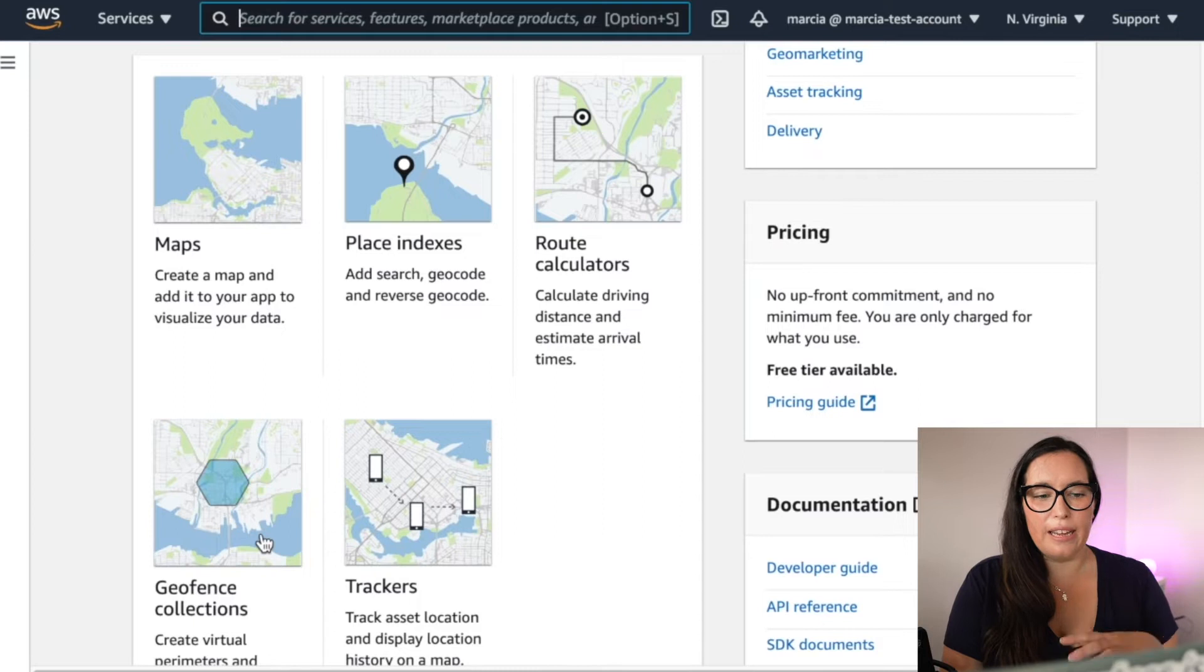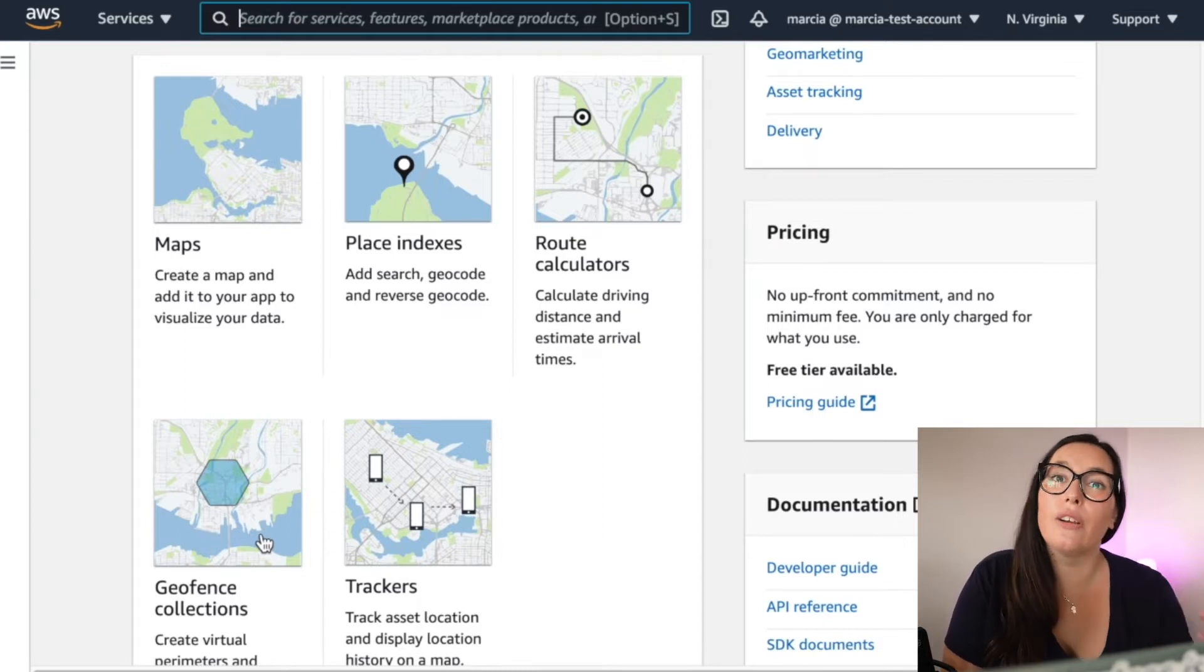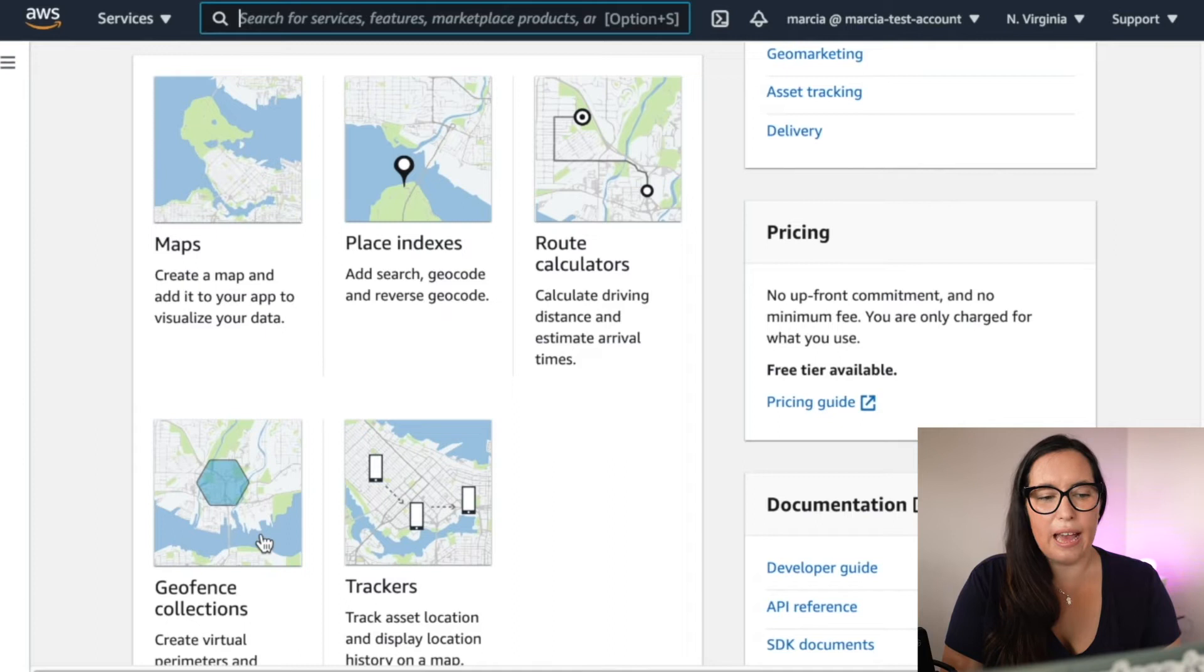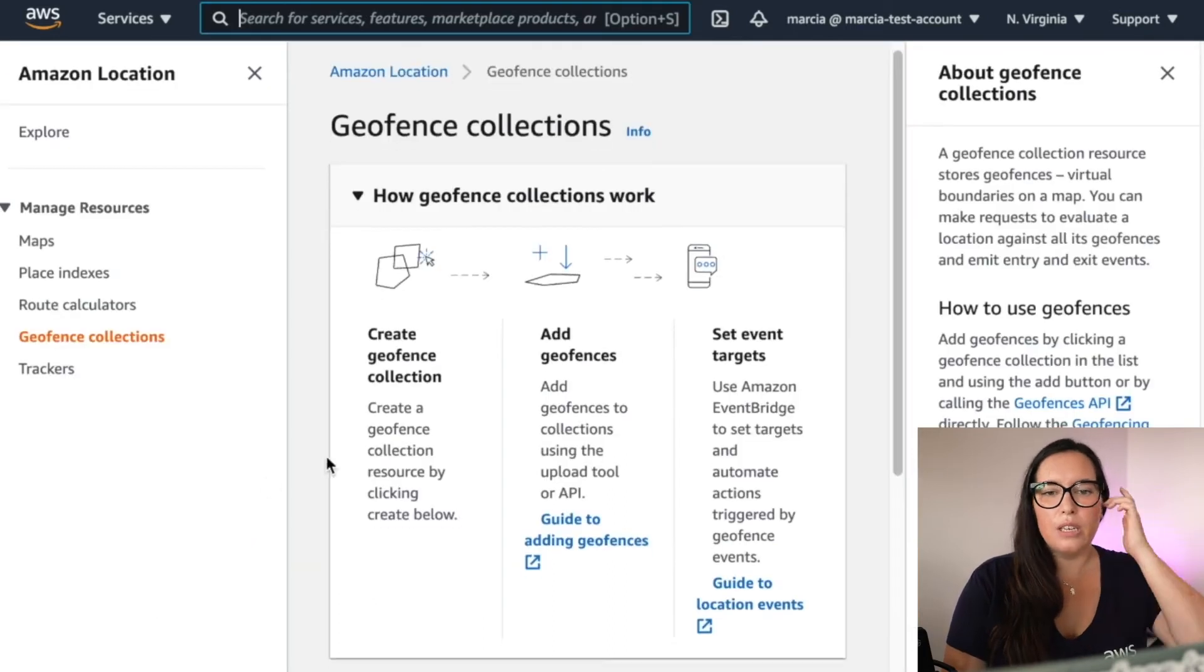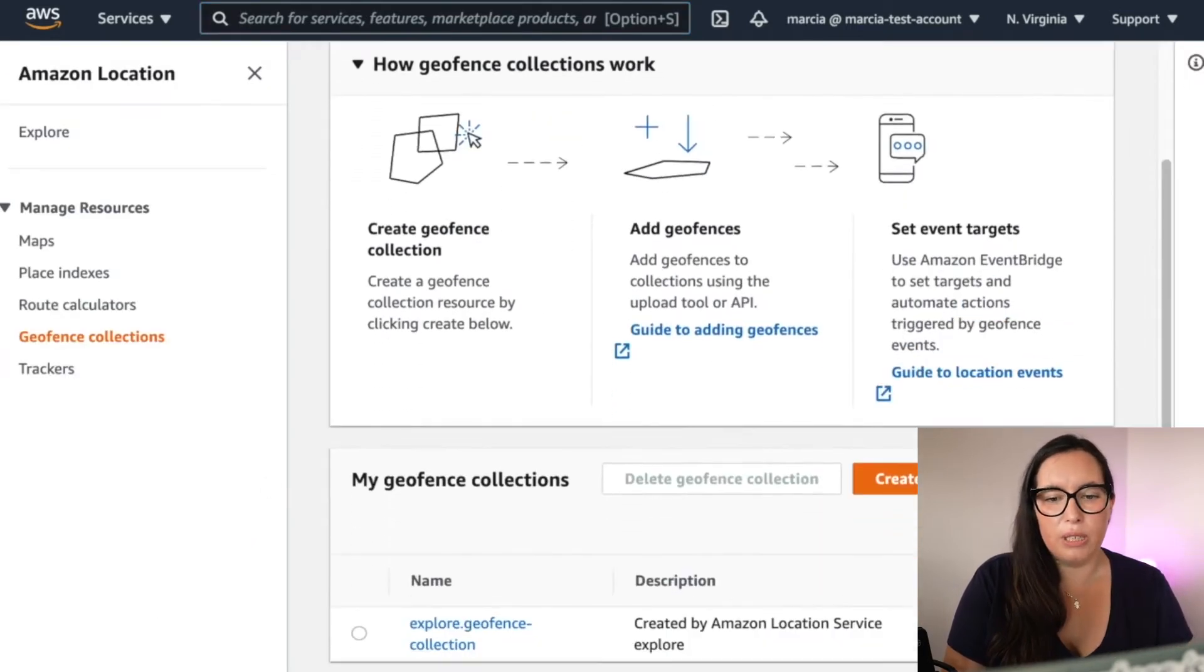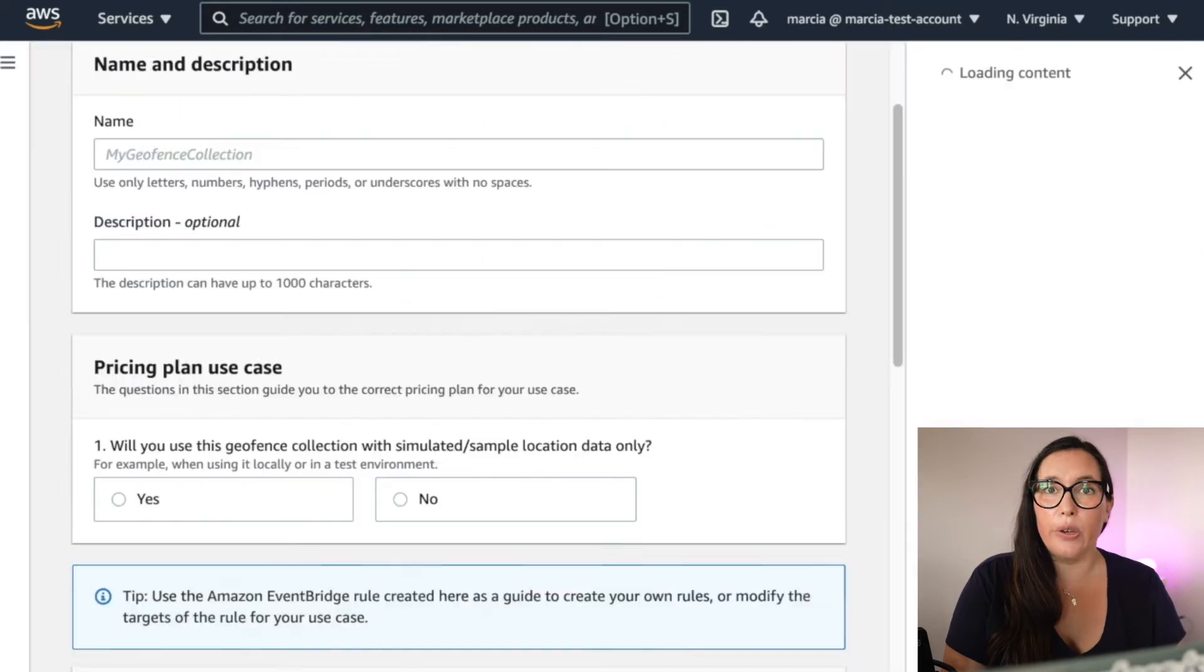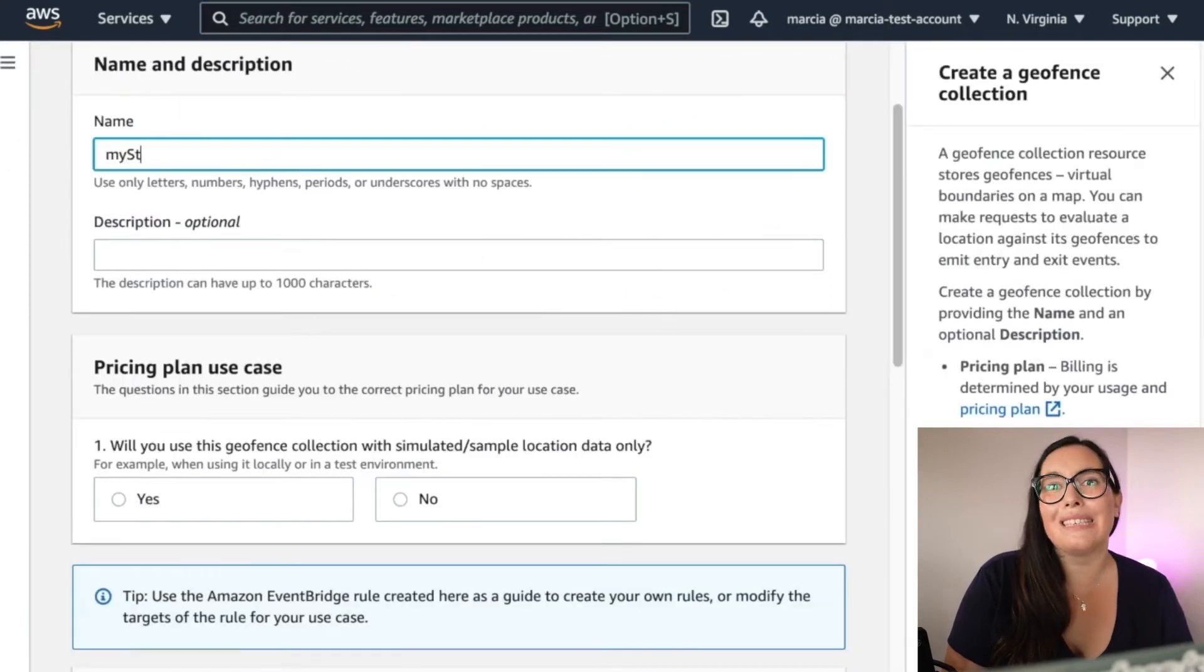So in order to add GeoFence, what we need to do is to go to the location services and add the GeoFence collection. So to add a GeoFence collection, we just create a new collection. We put a name, save that name in a clipboard. You will need it.